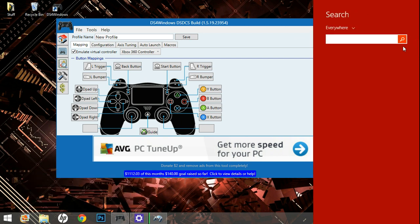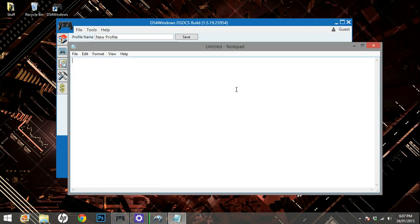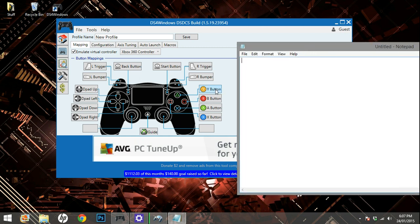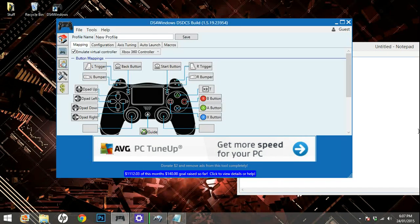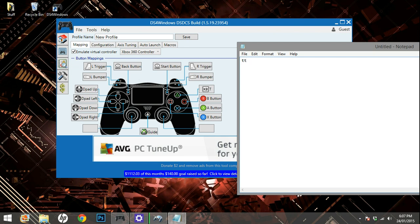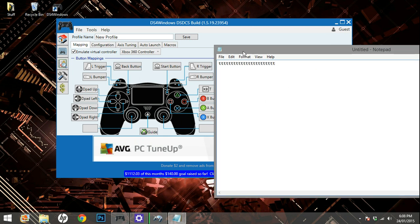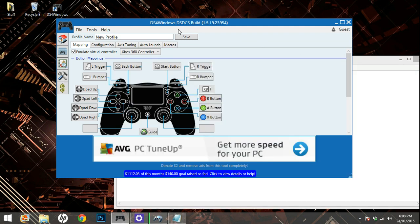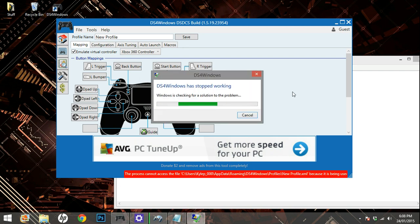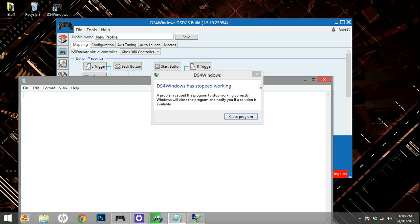There's also another way to test if it doesn't work. You can type notepad or whatever typing program you got. You can change one of the things into a keyboard selection. So I'm going to change T. Now since my triangle is T, if I click triangle it should come up with T. Okay, now I'm going to click save.